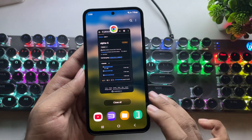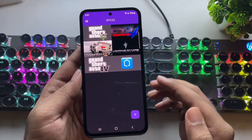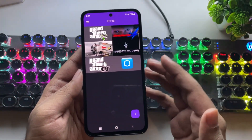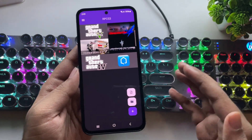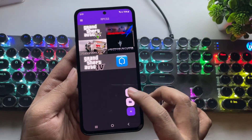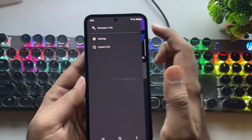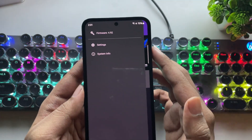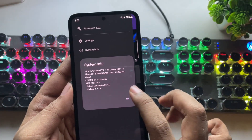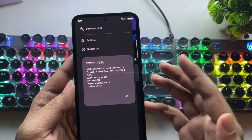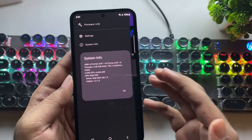Once it's installed, open the RPCS3 emulator. Everything looks the same. If we click on the add icon, you can import ROM package files as well as directly add a ROM folder from storage. I've already installed the latest firmware 4.92. This is my Galaxy phone powered by the Exynos 1380 with a Mali G68 GPU running on the latest driver.